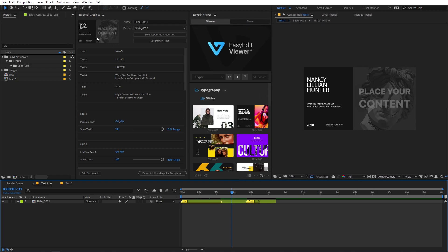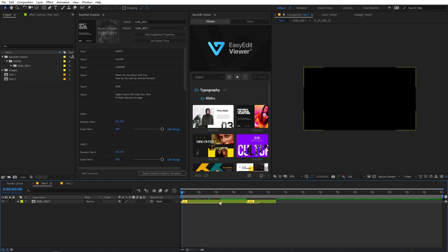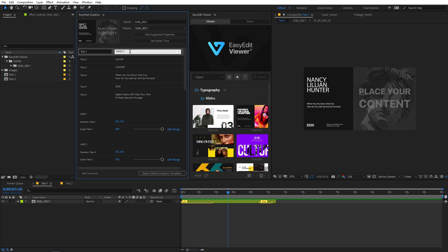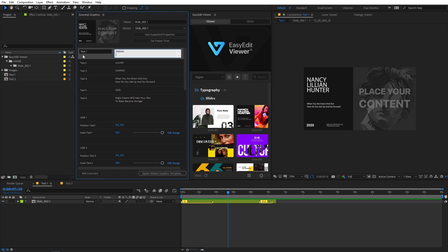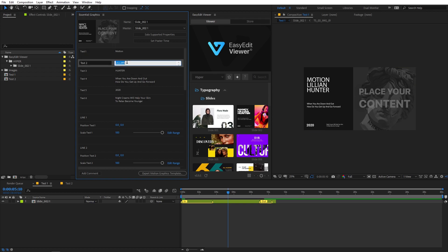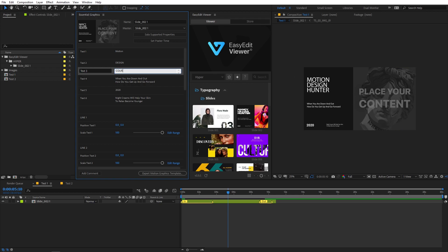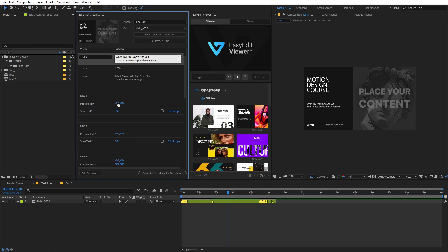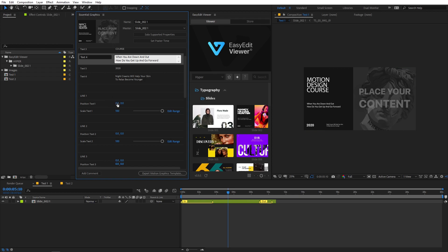So first of all, you can change the in and out point however you want. You can make it appear longer by simply dragging these handles and change the out point just like this. And if I play back, you can see that all the animations are happening. Now it is very easy to edit this by simply going under the essential graphics. You can see we have different placeholders, so I can simply select the text and type whatever I want, and it will automatically be updated. You can also individually change the position and size of the text.